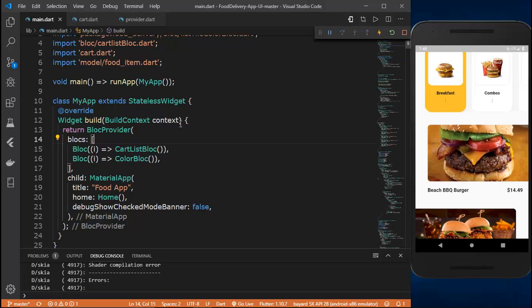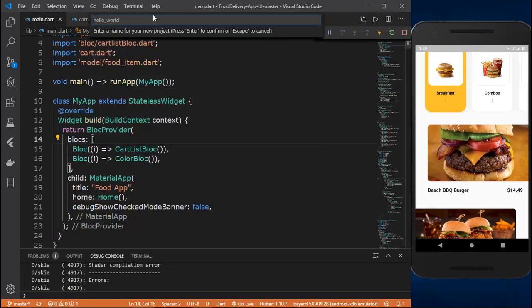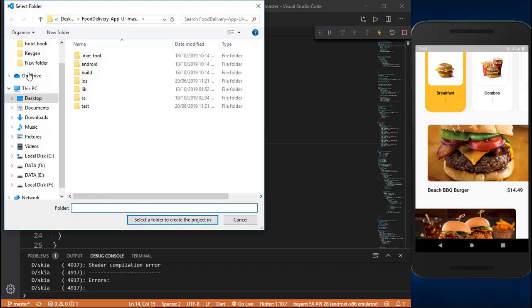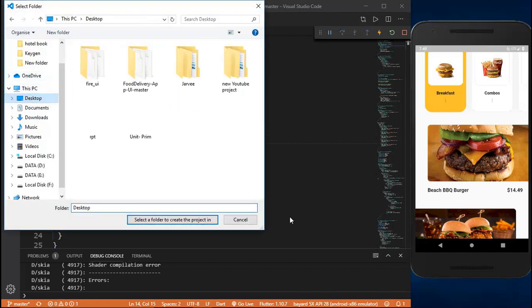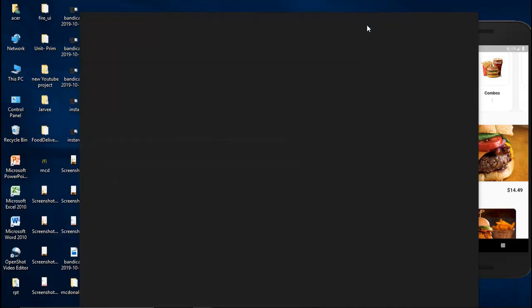First of all, I'll hit F1 and start a new Flutter project. I'll just name it 'McDonald's concept', save it to my desktop, and our new project will be created.